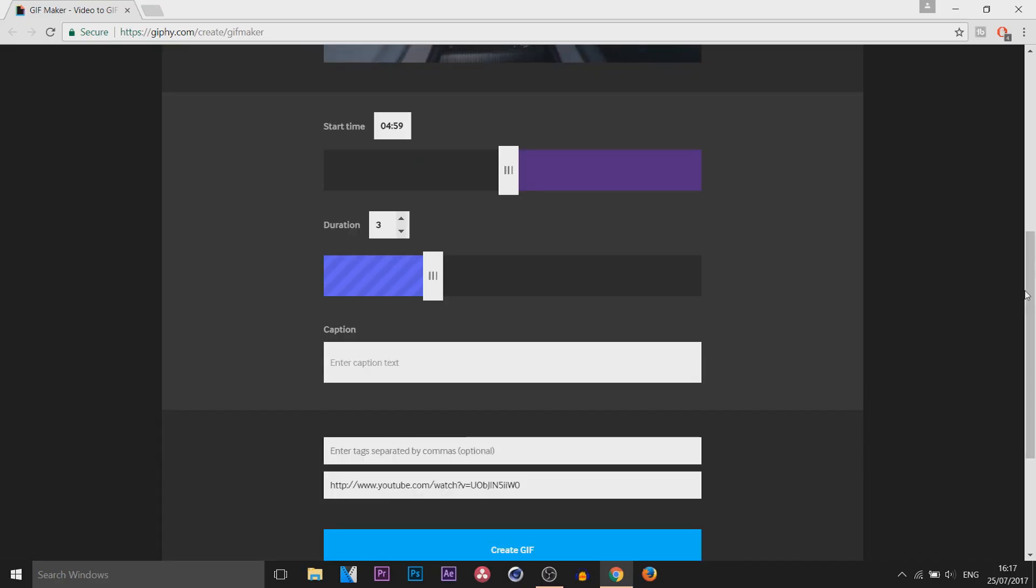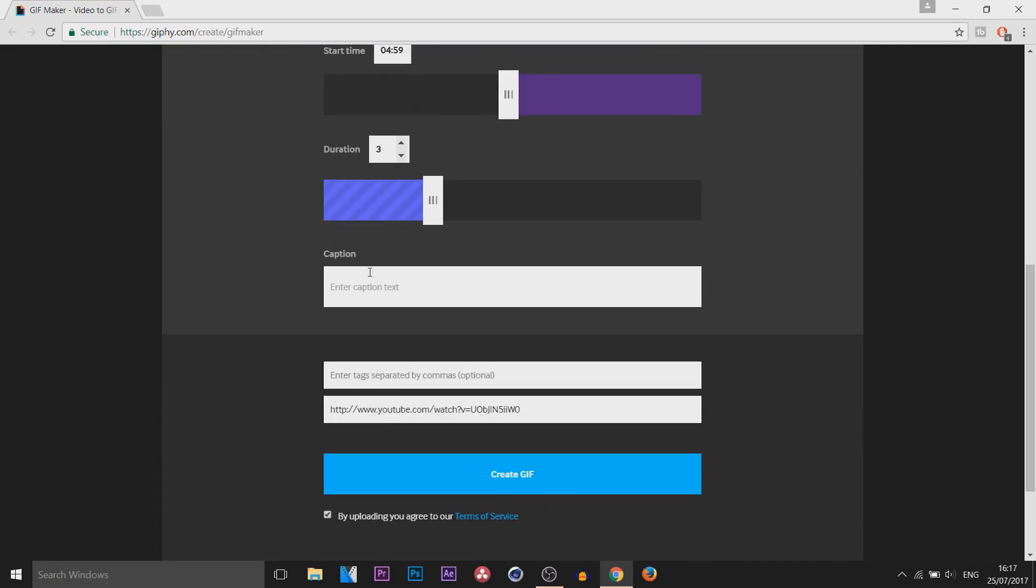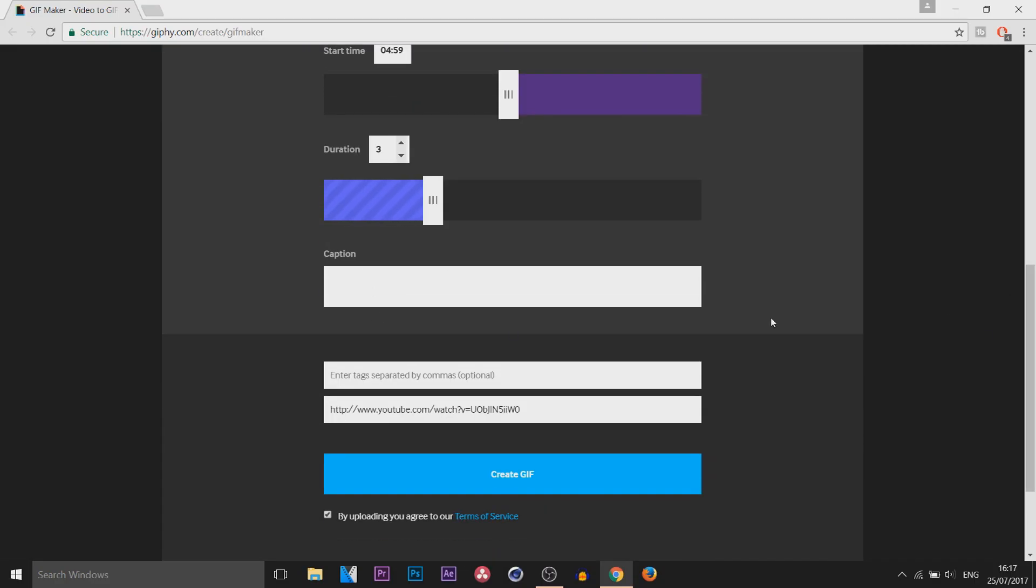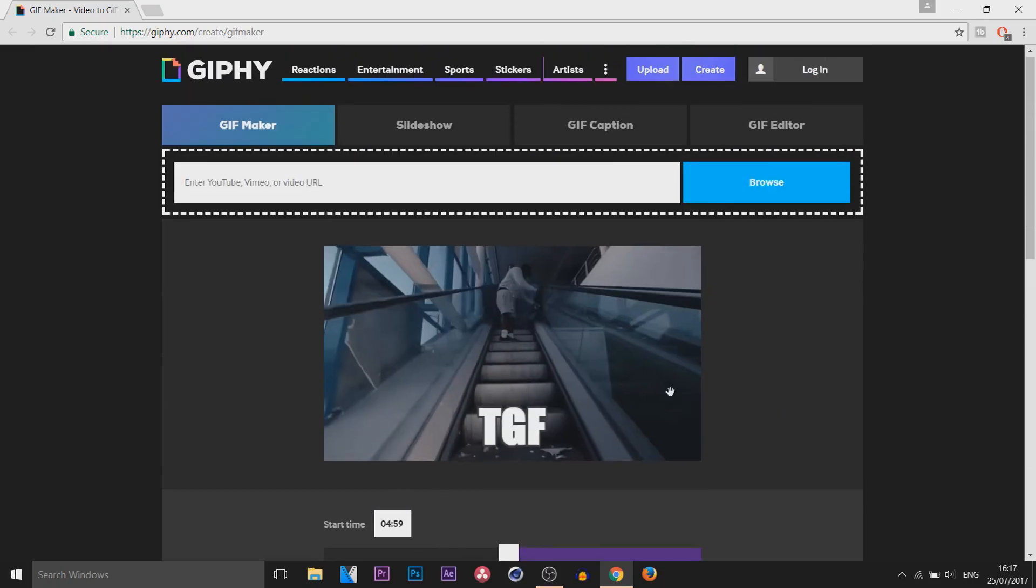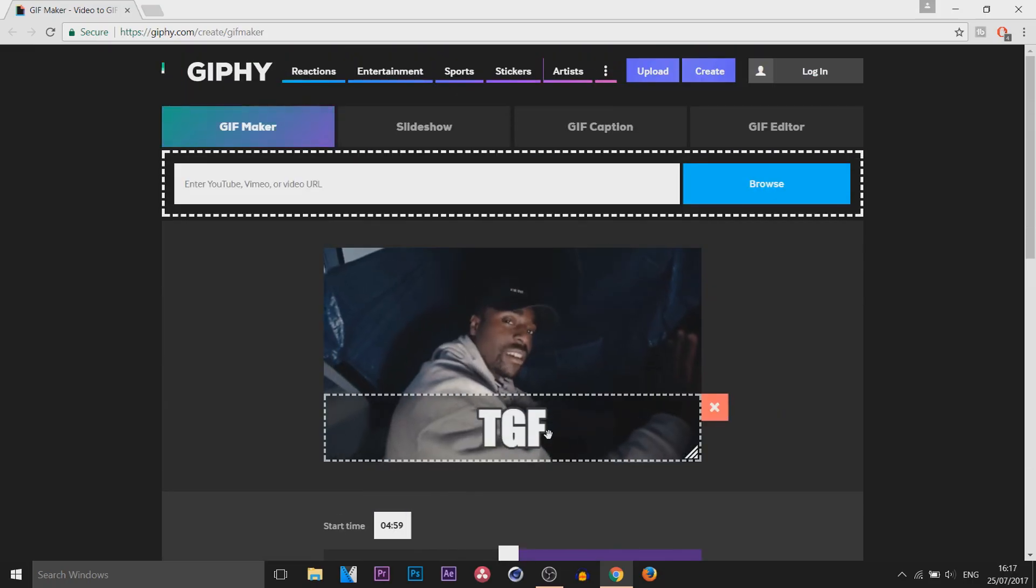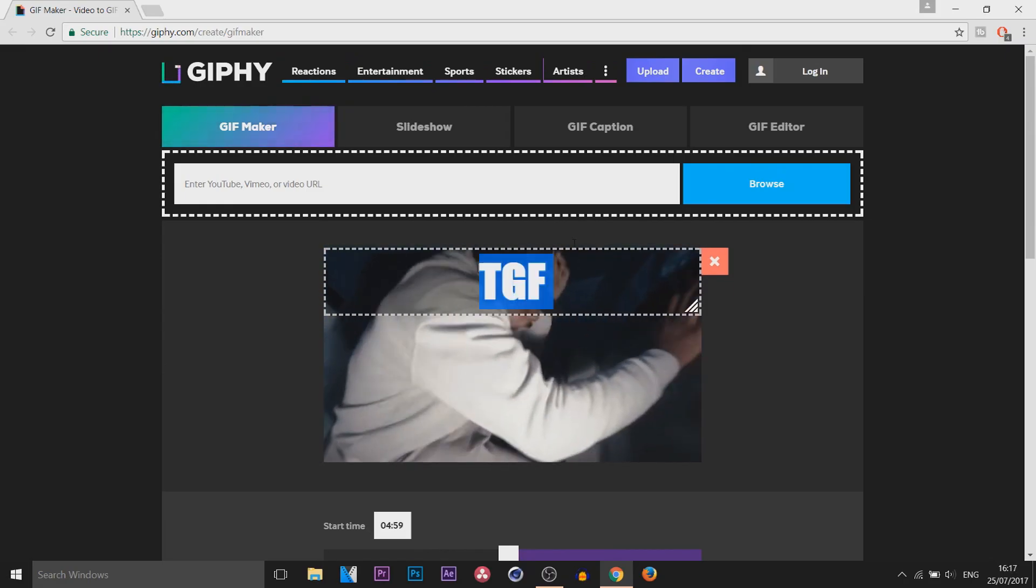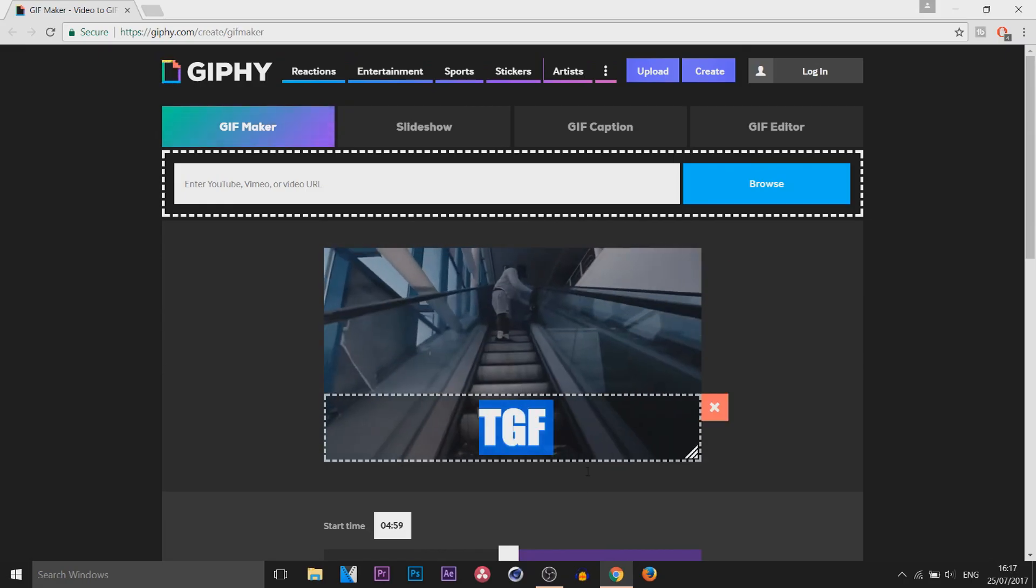Now if you come down, you can put a caption if you want to, and then you can see this is the type you can have it in. I'm going to put meme, I'll keep it at white, and this is what it looks like. You can see we can then move it around to how we want to.